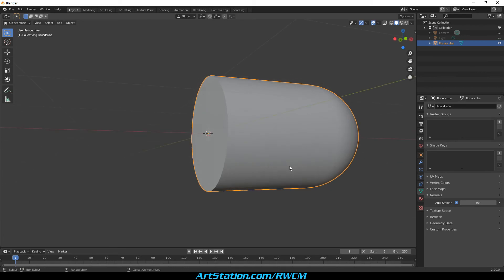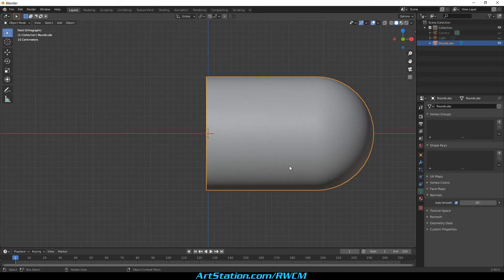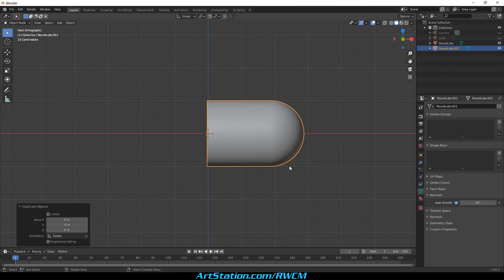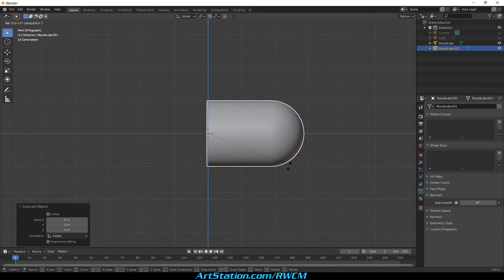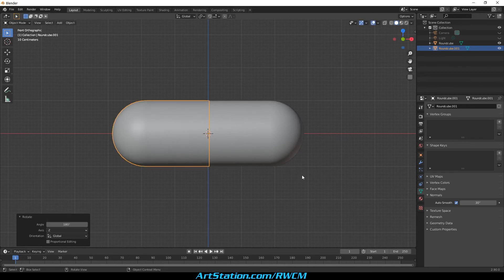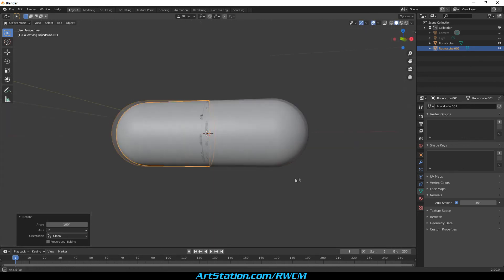Now we duplicate this mesh by pressing Shift plus D. Then we click on the outside so it remains selected. Then we hit the R key to rotate it, then the Z key to rotate it on the Z axis. Then we type 180 on the number pad and hit Enter.